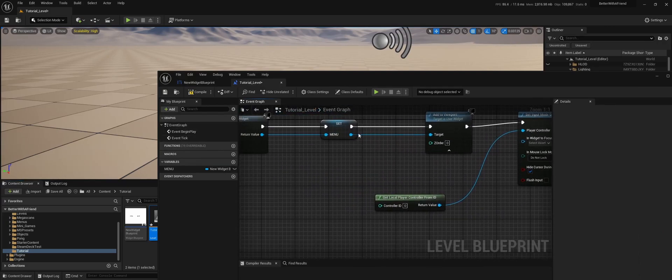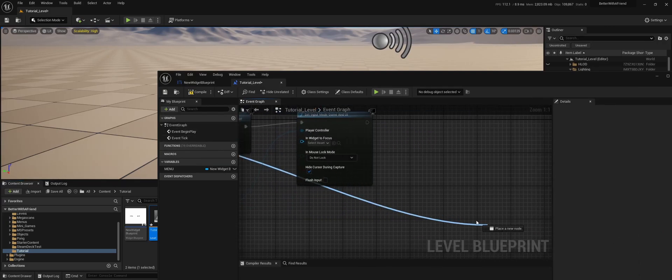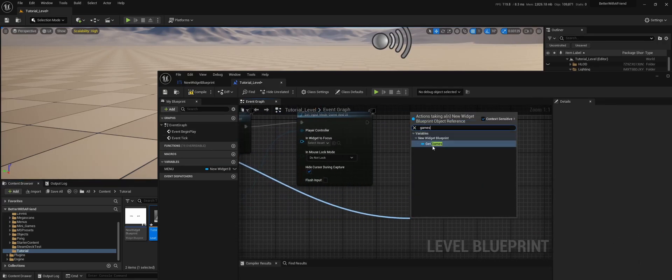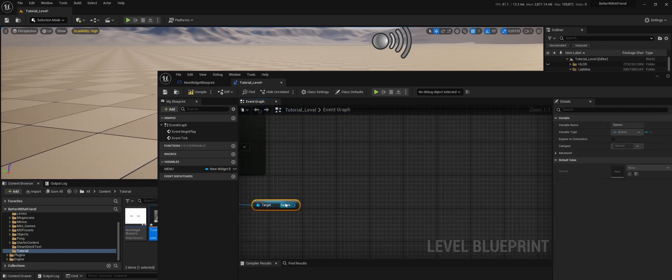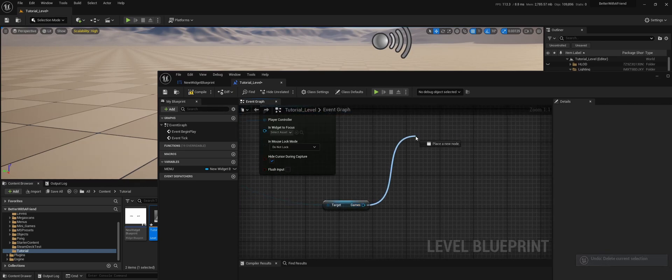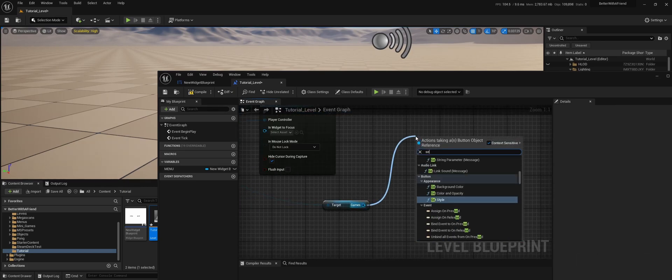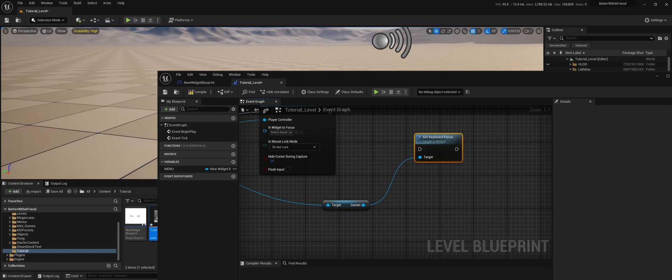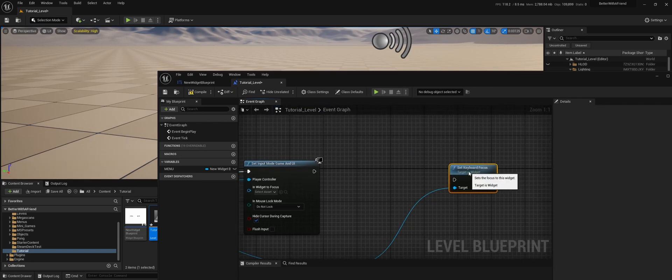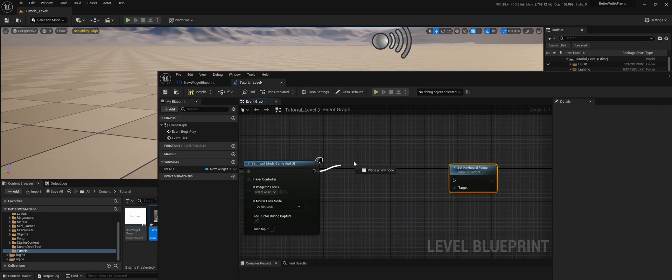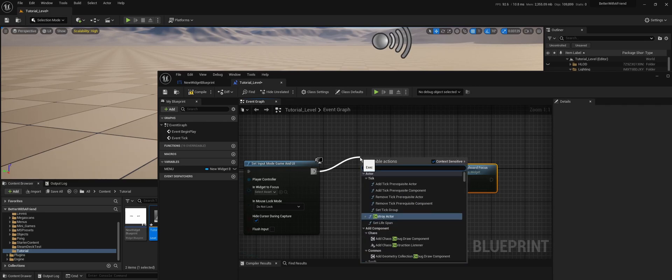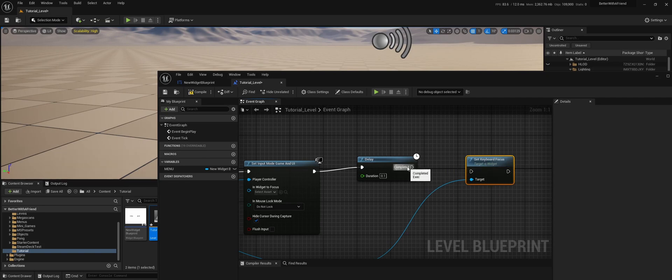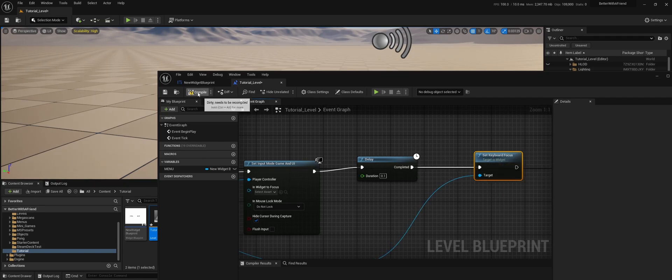We branch out from the widget, view games, get games. And then we branch out set keyboard focus. And because there is a lot going on, we're going to do a little delay of 0.1 seconds.